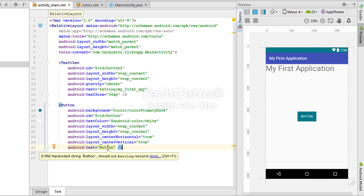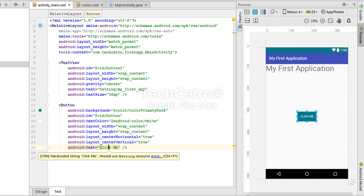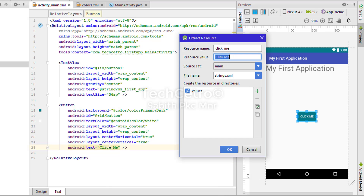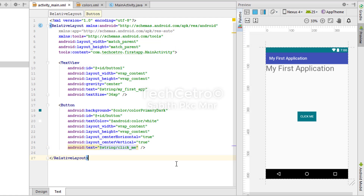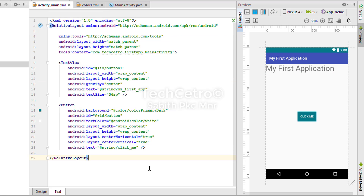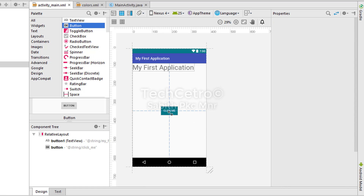Now let's change the button text to 'Click Me'. Even though we've typed it in, we still need to extract it as a string resource. Press Alt+Enter, press Enter again, and set the string name to 'click_me'. Press OK. Now there are no errors. You can also clean up any unused lines shown in the scroll bar.